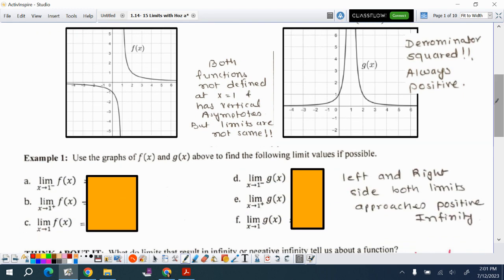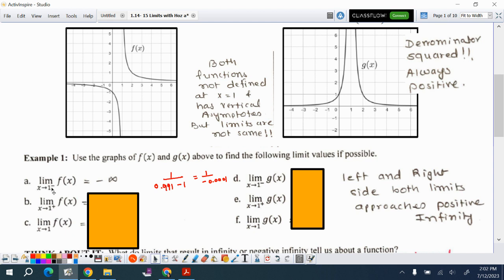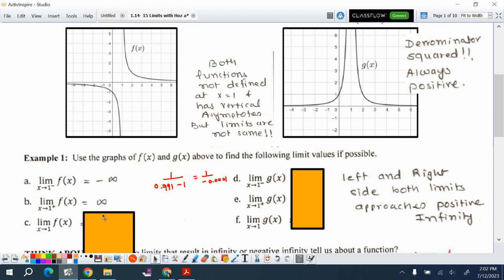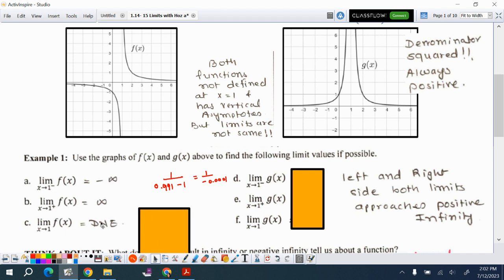The big difference in the limit is when x approaches 1 from the left versus from the right. x approaching 1 from the left means something like 0.99999 minus 1, which will be a negative number but very, very small. So this function approaching 1 from the left goes to negative infinity, and from the right it goes to positive infinity. Since these two are not the same, the limit does not exist.